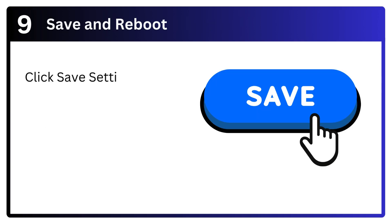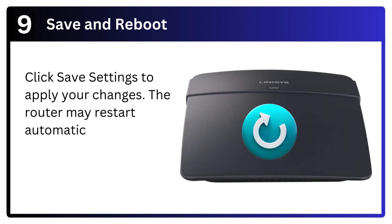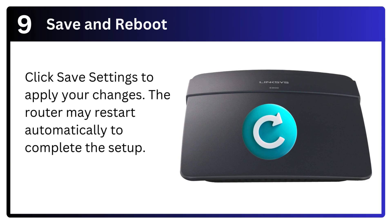Step 9: Save and reboot. Click save settings to apply your changes. The router may restart automatically to complete the setup.